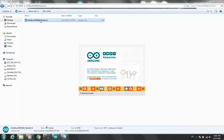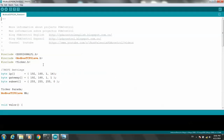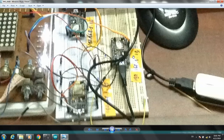Looking at this program: we use the Modbus TCP libraries and set the IP address — 192.168.1.14. This NodeMCU gets IP address 14. The next ones will get 15 and 16 respectively.